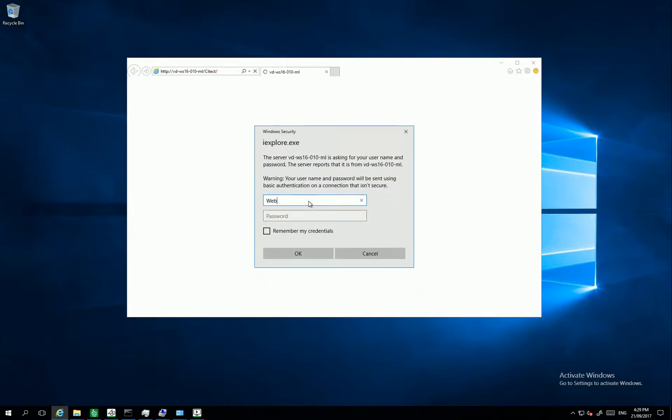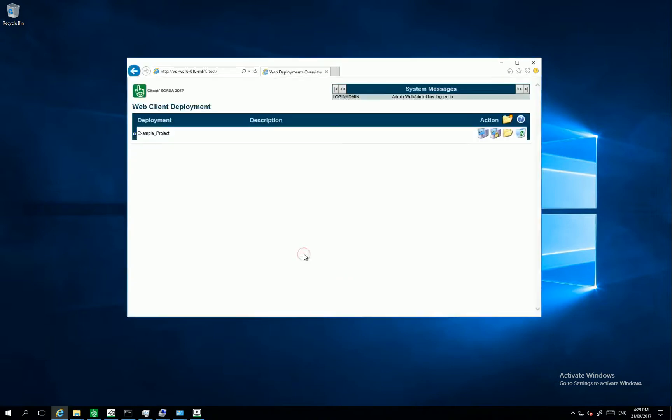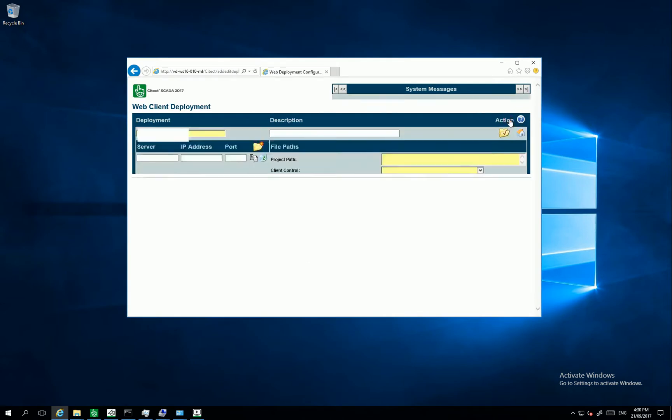And I am entering as well my Web Admin User with the password I just defined. Here is my Web Deployment Overview. So for creating my first deployment, I want to click an action.